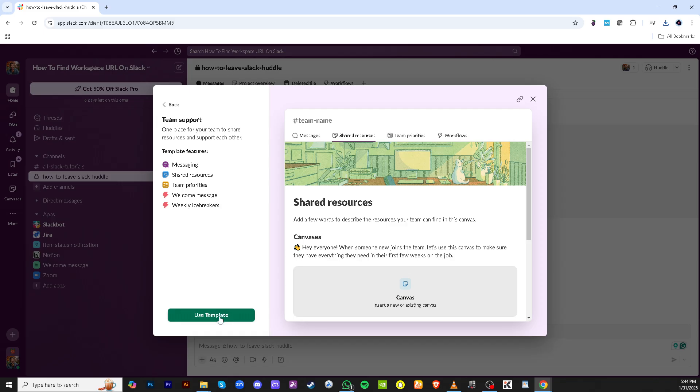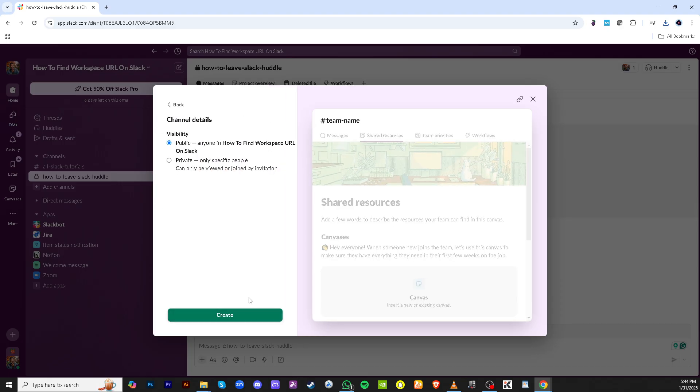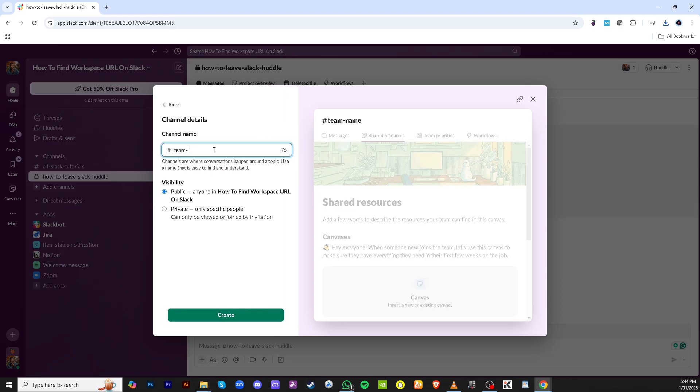Slack offers a range of channel templates, so at the next prompt, click on Use Template if it fits your needs. Templates can speed things up by providing a preset structure that you can tailor if needed.